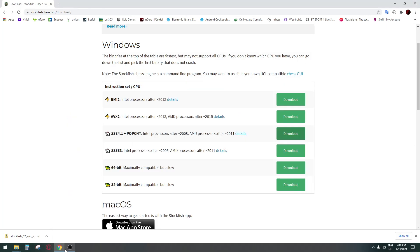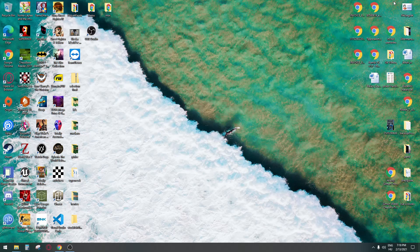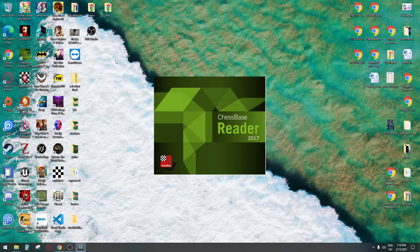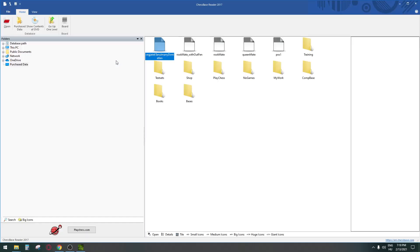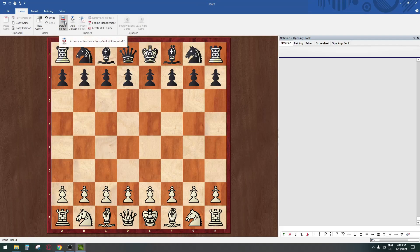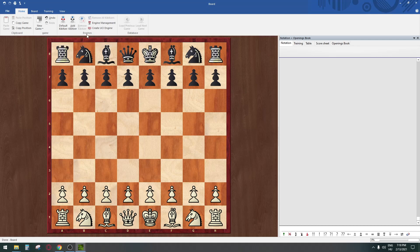All you need to do is get Chessbase Reader, which is a free tool. Go to the board and create a UCI engine.